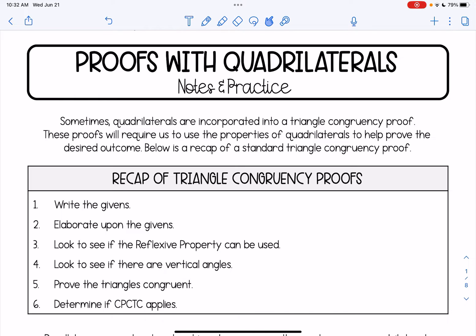First let's recap a standard triangle congruency proof and what those steps are. I've listed them here. First, we always start by writing out whatever our given statements are. Then we look and see if we can elaborate upon them — are there any keywords or symbols in the givens that we could talk a little bit more about? We can look to see if the reflexive property can be used; that's any time the triangles share a side or angle. We're going to look for vertical angles — those are angles that are congruent and formed by intersecting lines. Finally, we would prove the triangle is congruent and then determine if CPCTC applies.